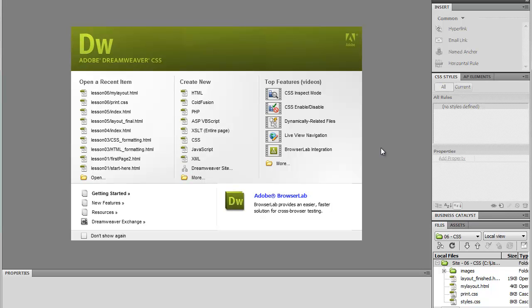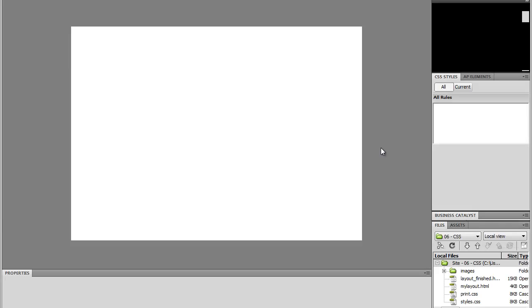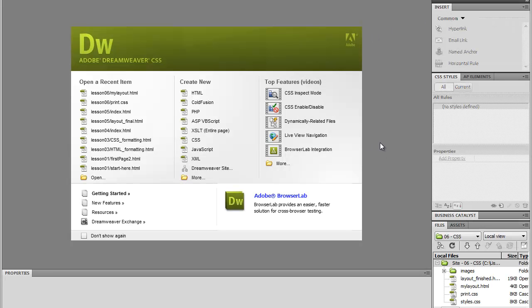You put all the files together, the images you want to use, all the documents, and then you jump into Dreamweaver and you define a site. Now, site definition in Dreamweaver CS5 has been redesigned, and now it's even better and easier to use than ever.